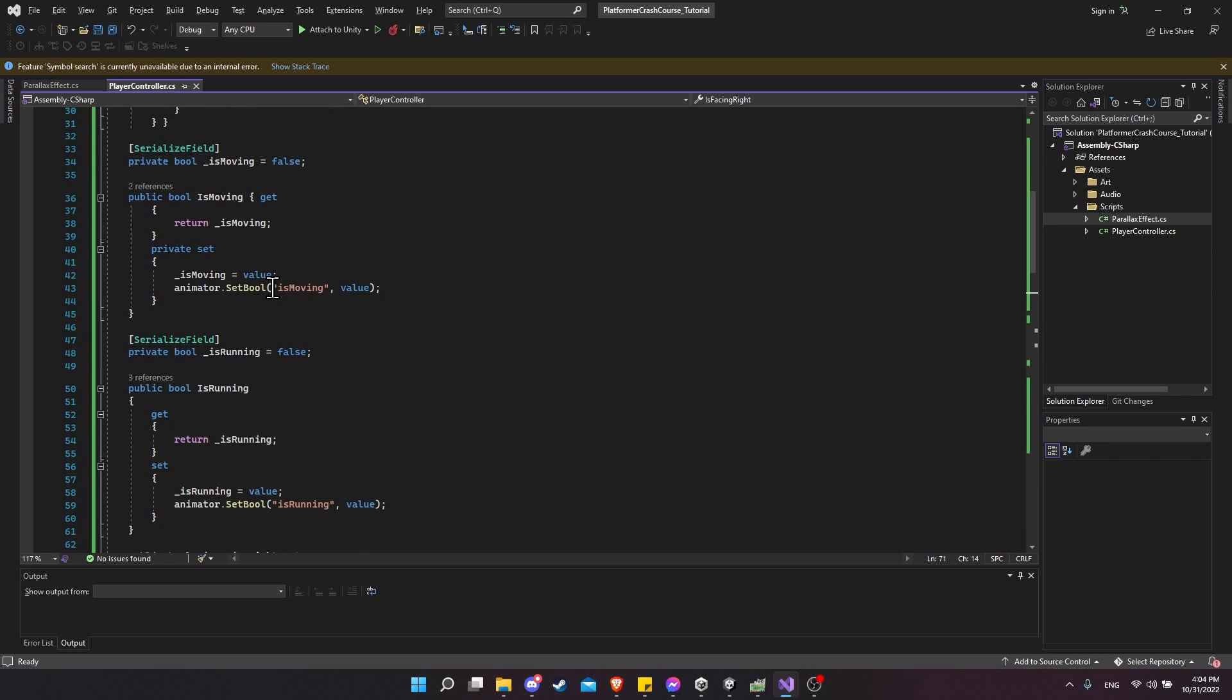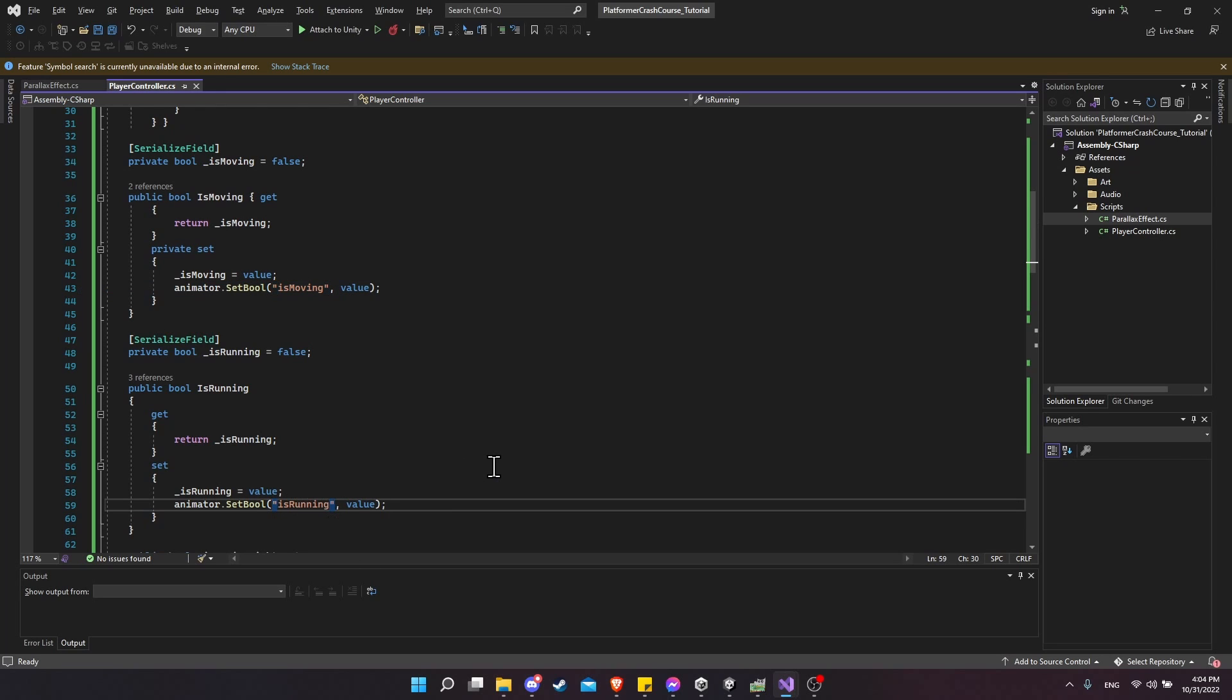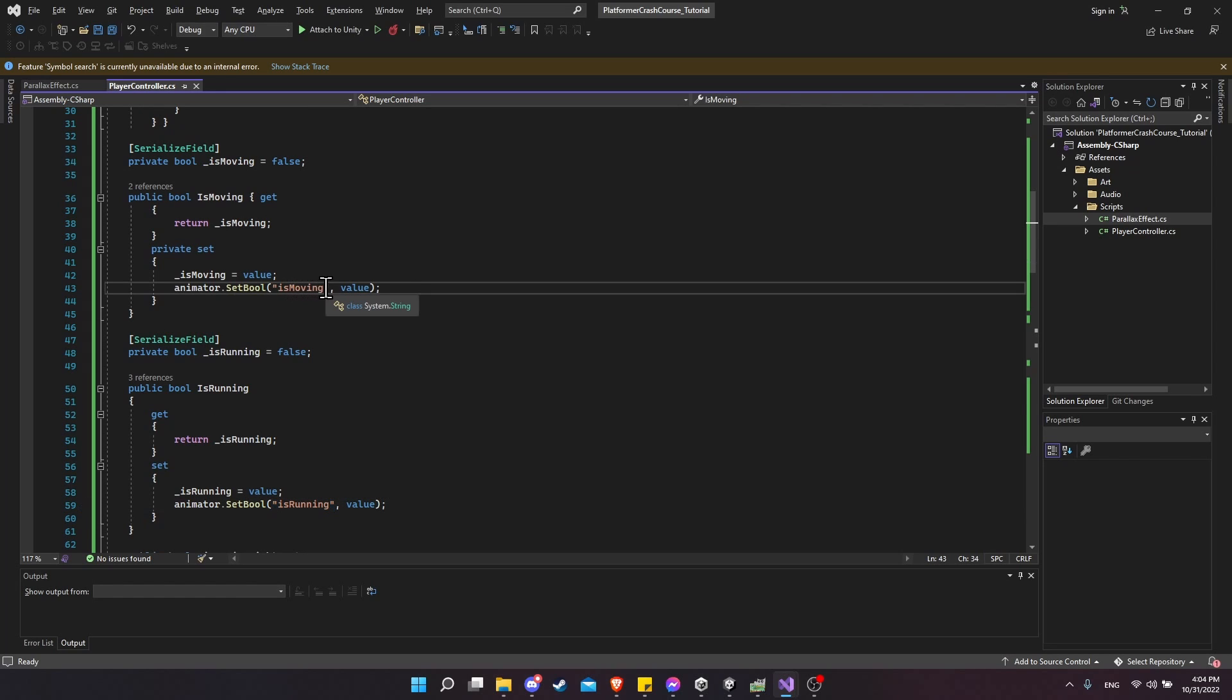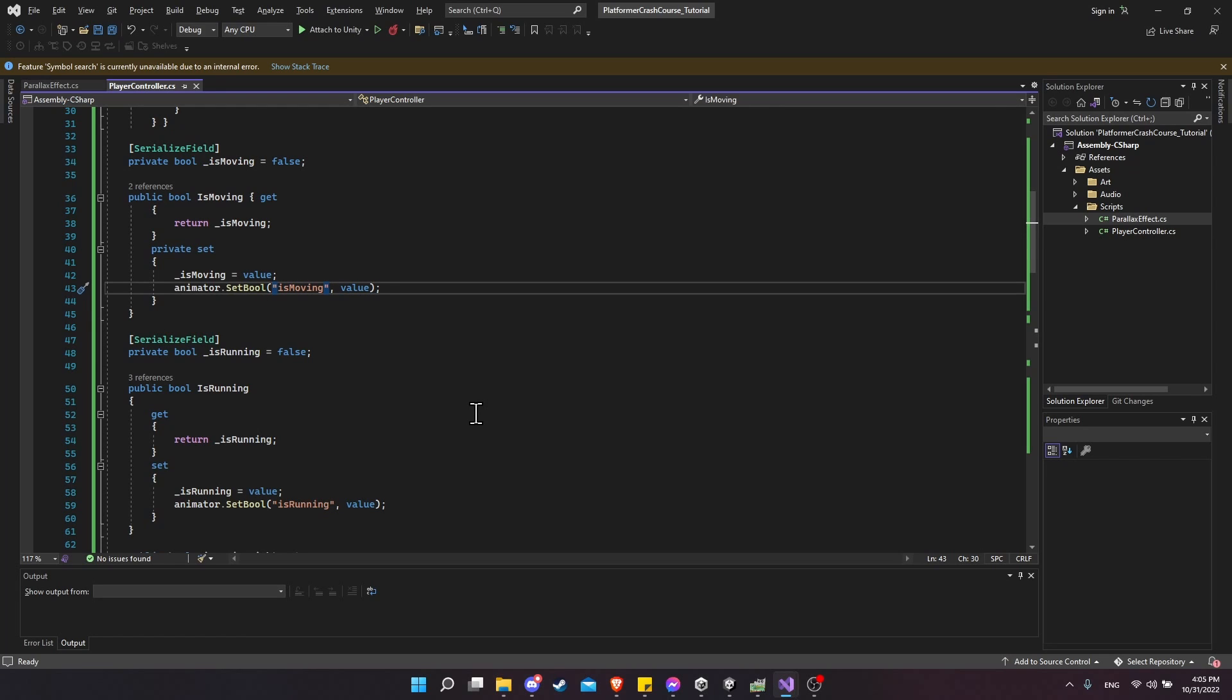So when you set bool is moving, it has to be exactly like it is in that animator component. Now, you might also be creating a bunch of enemies that have similarly named parameters across your game. And if you keep having to manually type in strings like this every time you use them, it can become really easy to make a typo or for things to go wrong.